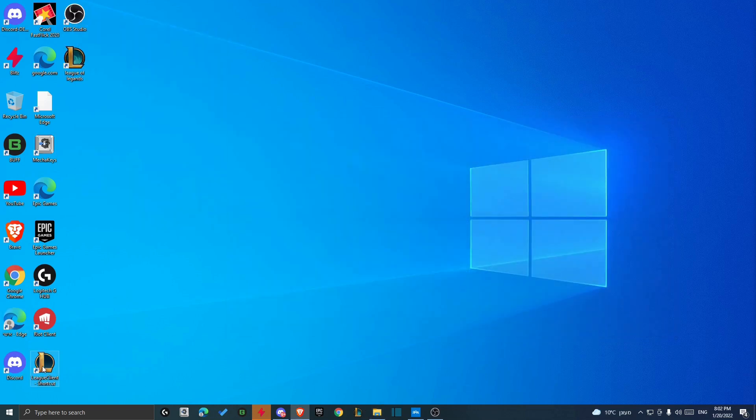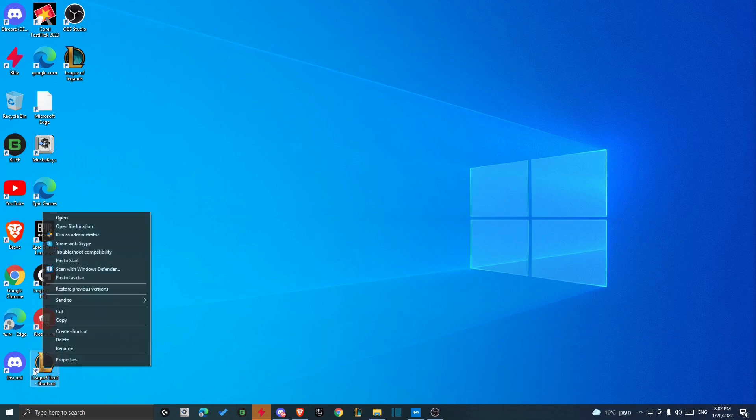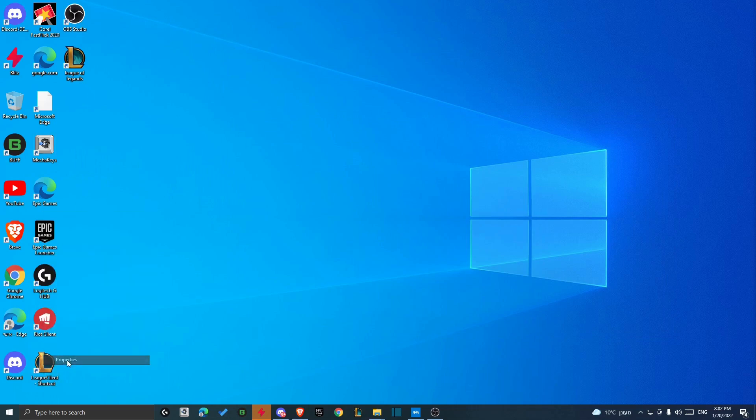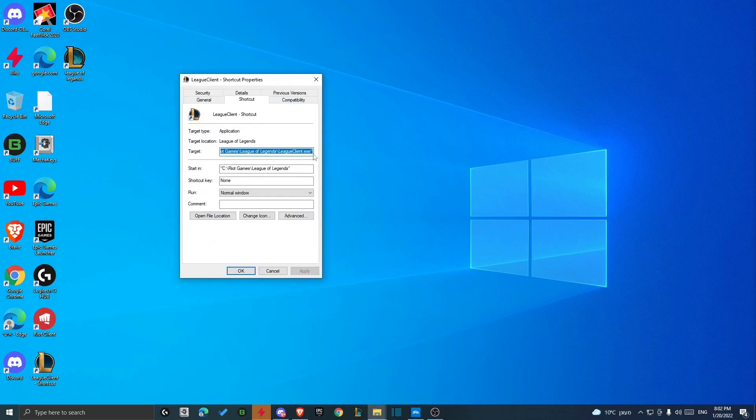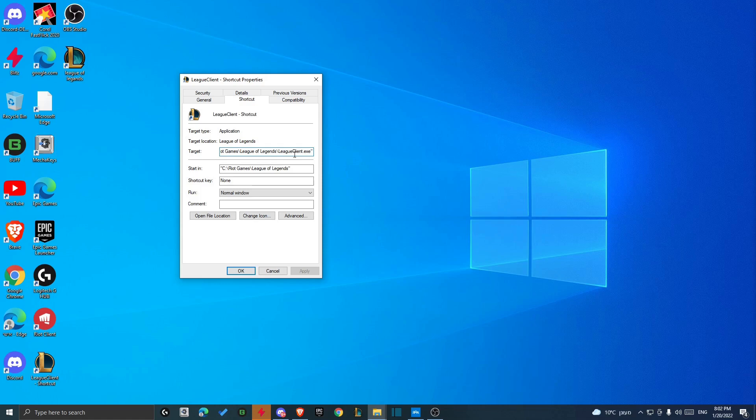And then just right-click on the shortcut, Properties again. And over here on the target, as you can see, you should put a code. Now there's a code for each language, but the start is the same for any language.